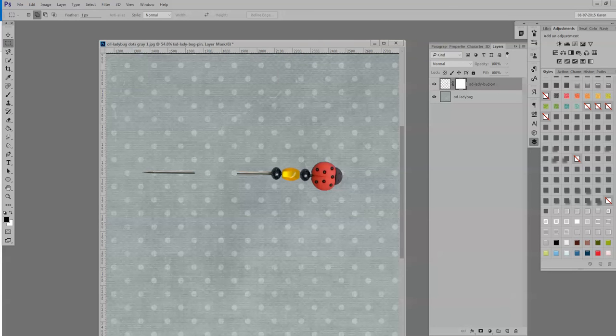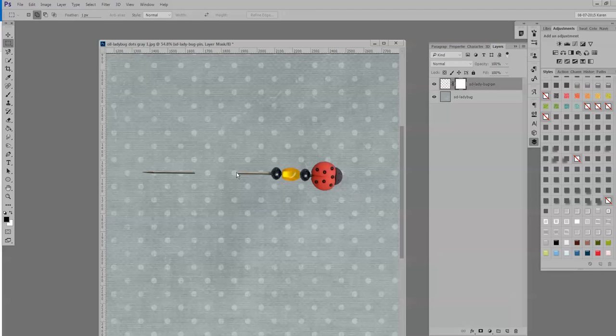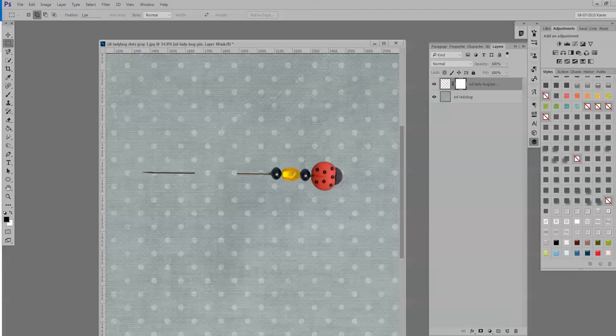If you feel uncomfortable with masks, you can marquee select and delete. I just like to work in non-destructive ways in case I change my mind. When you erase, you have lost the pixels for the pen, but when you mask them out, you can bring them back if you want. But the choice is yours. Either way works.